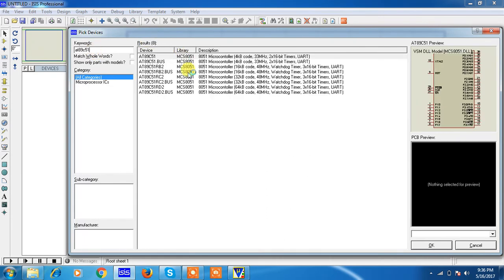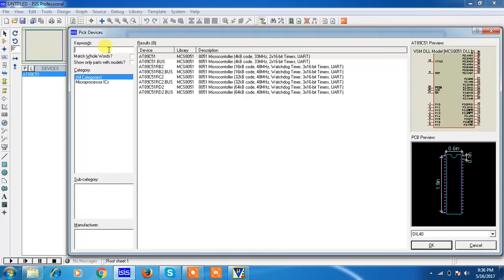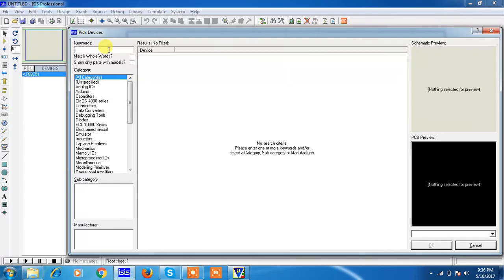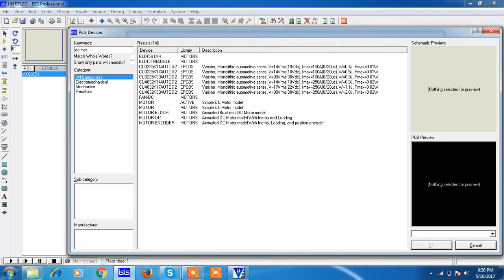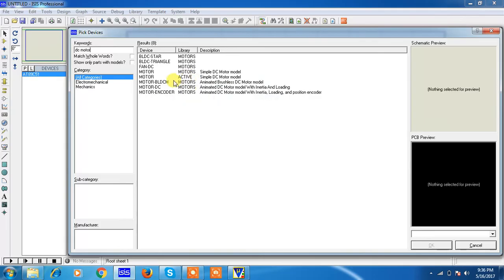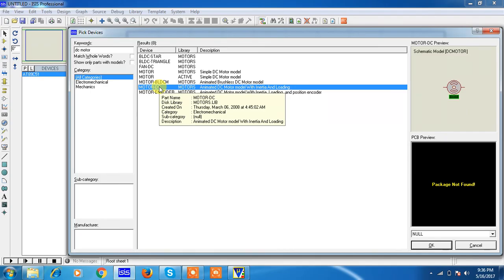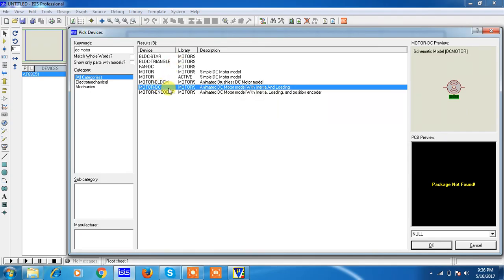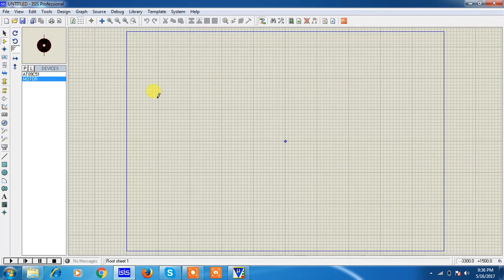Just choose the devices whatever you want. Now our requirement is one microcontroller and other one is DC motor. Right. So just type your related keywords. I type DC motor. I am choosing. You can take simple DC motor. Just close your devices window.